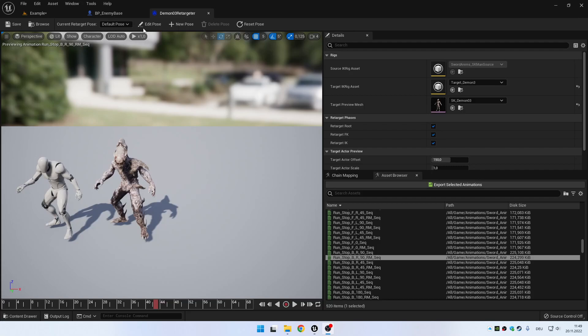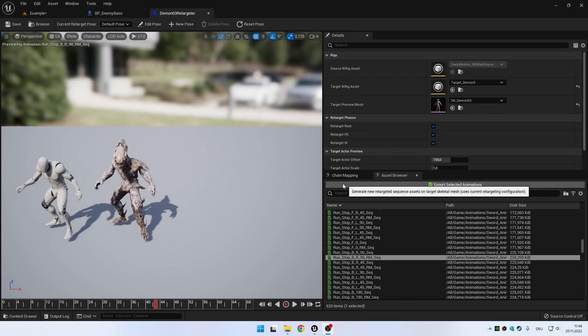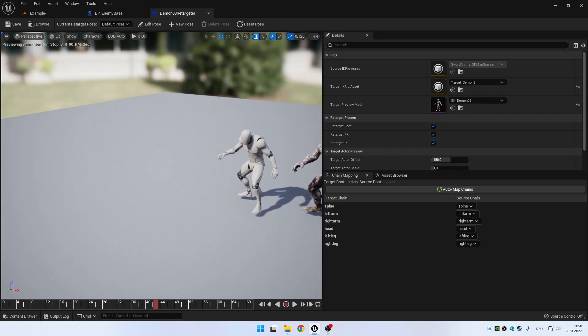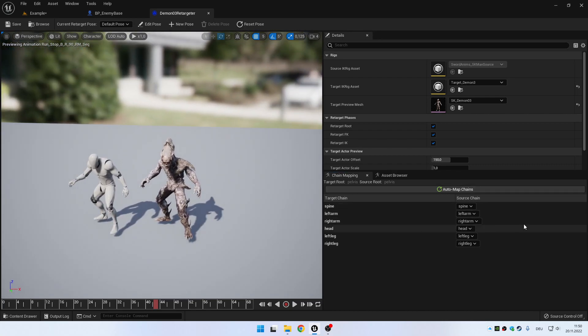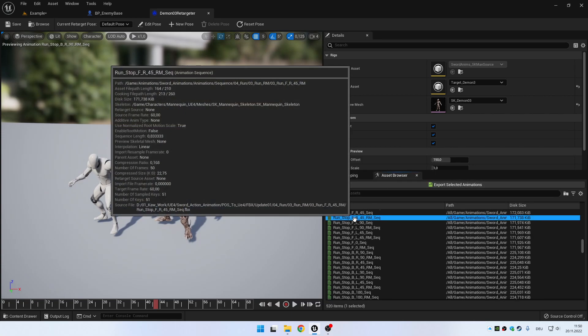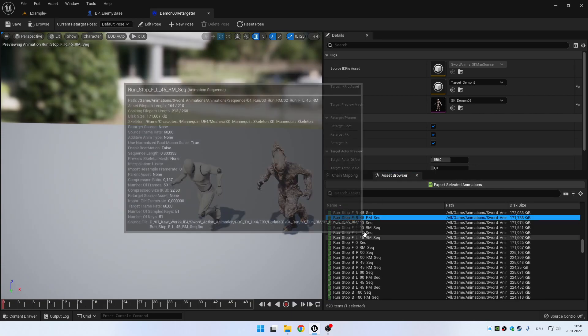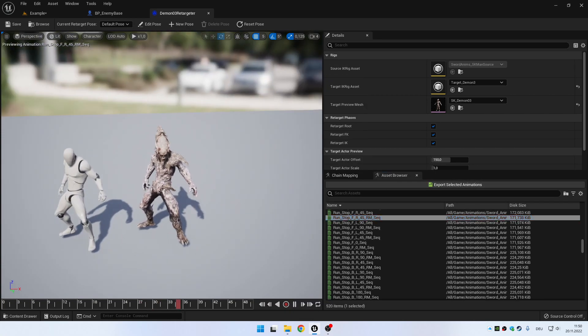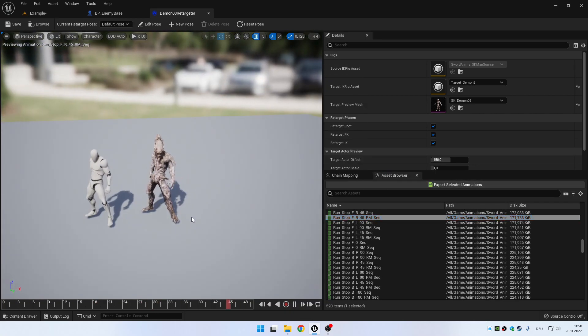Ok, so this is just a quick tip for some people who are retargeting stuff in Unreal Engine 5. If you follow some tutorials online and you get your retargeting done like this, and all your animations work fine now with your other mesh.